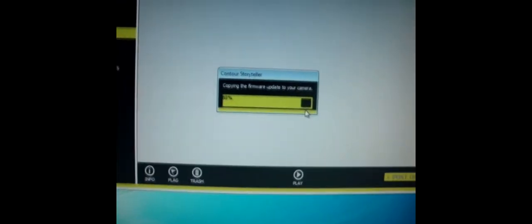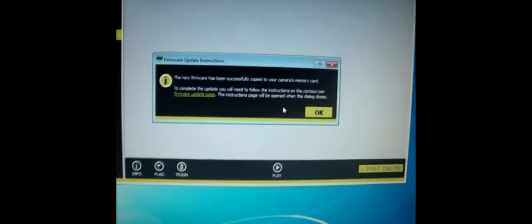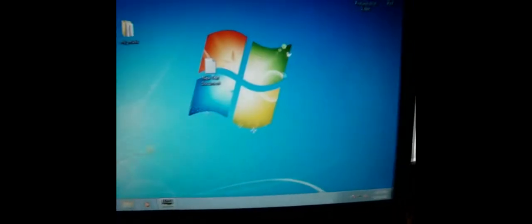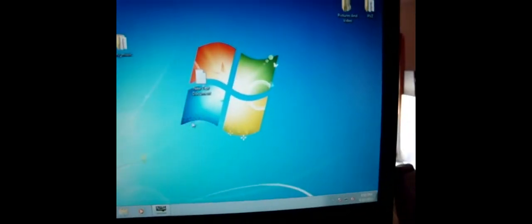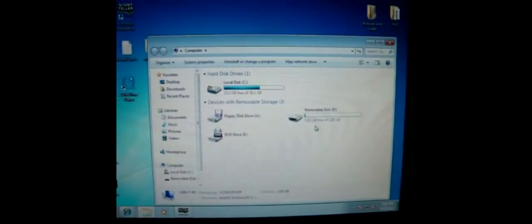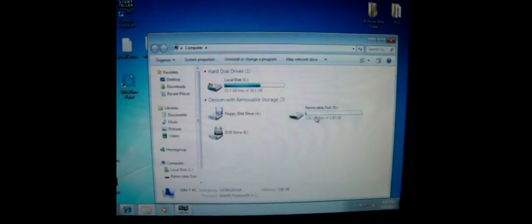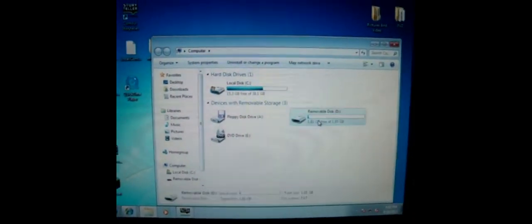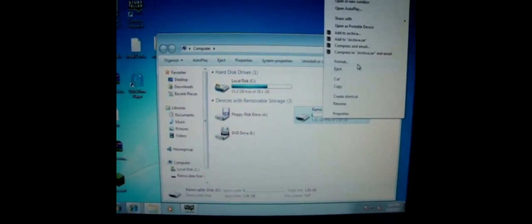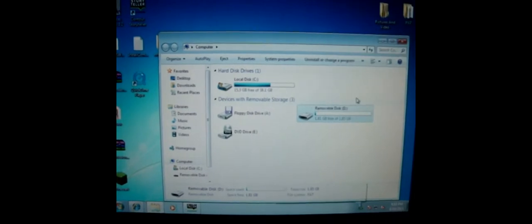After that, we need to properly eject the camera from the computer. You do that by going to My Computer, or Computer depending on what operating system you're running, then find the drive, right click, and eject.